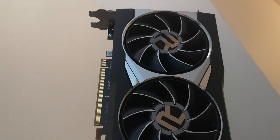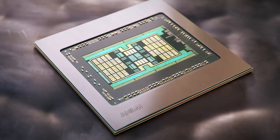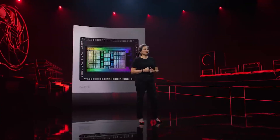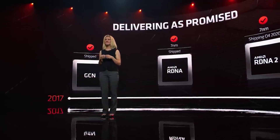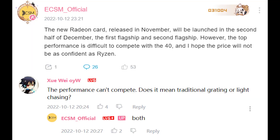Moving on to a more concerning bit of news — this is from Enthusiastic Citizen. According to them, and bear in mind they're not new when it comes to leaks, though they haven't had the best track record — we're not going to see these GPUs launch until December. Their initial target was supposed to be November but it's been pushed back. According to them, the top performance is difficult to compete with RTX 40, and they don't think the pricing is going to be as confident as Ryzen — or to put it another way, AMD's performance targets are not as high, or they're having issues with the GPU.